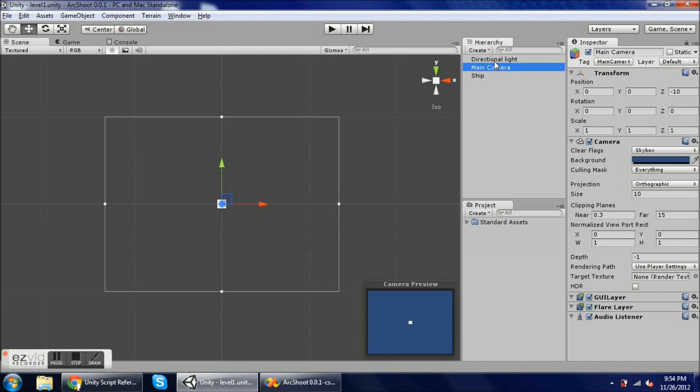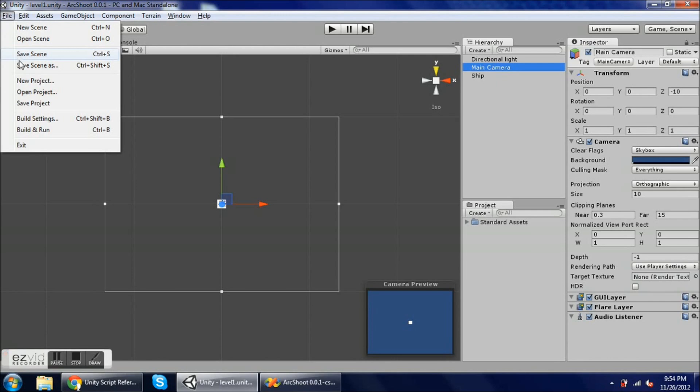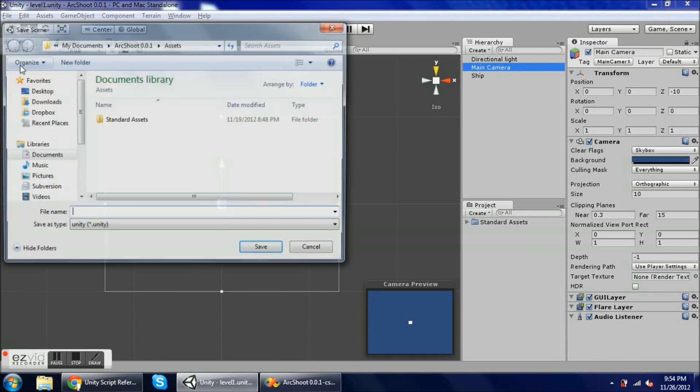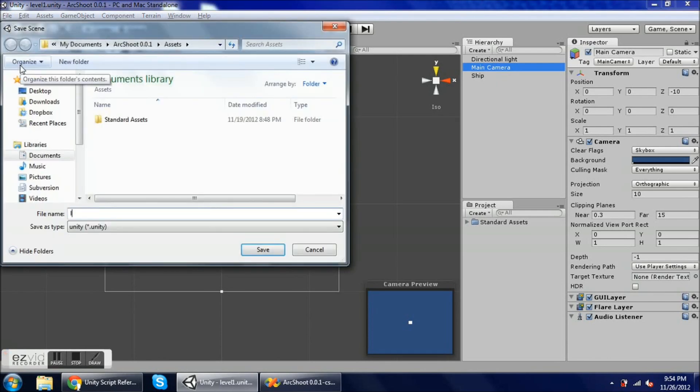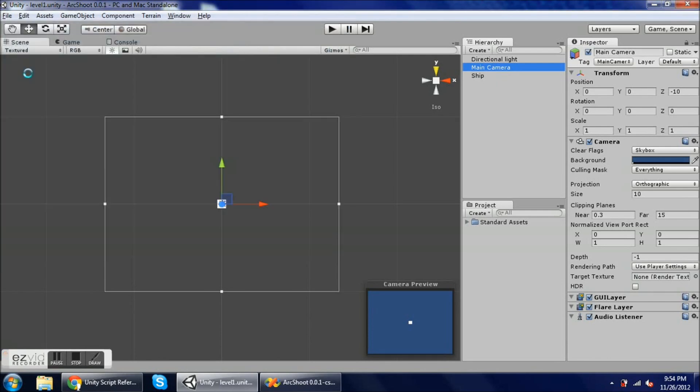We're going to create some controls for the player ship and change the viewport of the camera so that it looks a little narrower and taller, like an arcade shooter might. First I'm going to save the scene as level one. We could really call it anything that we want and we can change it later if we'd like.